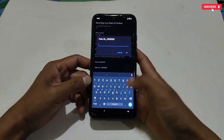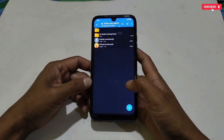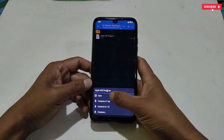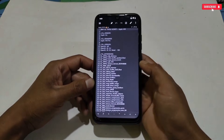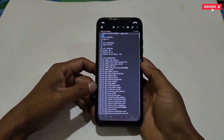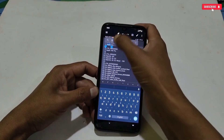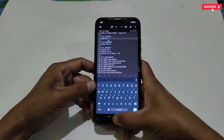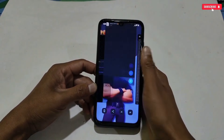Now comes the main step where we will apply the script file. Simply tap on Fake GL Render. Here we need to add the script file — I have already provided the script file, so go back to the downloaded folder and open the script file using any text editor application. You need to copy and paste all the script entries one by one into the GL Tools application and apply the script the same way I'm doing.